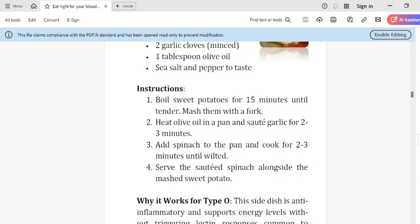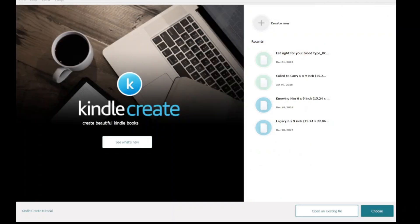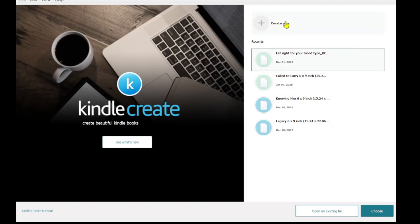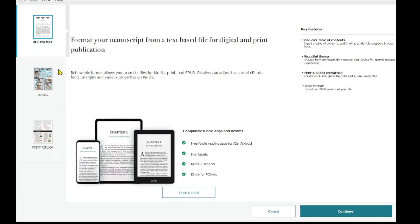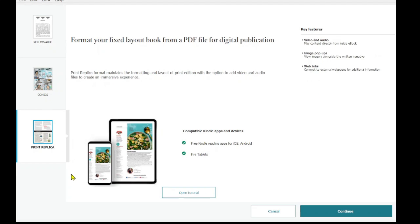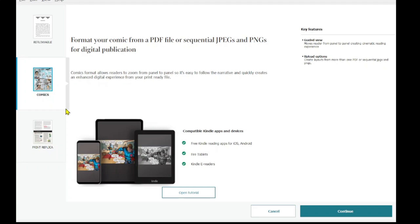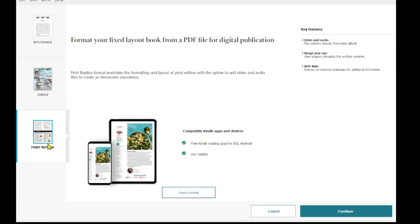All right. So let's head to Kindle Create. I'll launch my Kindle Create and then I'll go to create a new file, creating a new file all over. And then instead of the reflowable we used in the earlier video, we're going to use a print replica. And with the print replica, you can use your fixed layout from a direct PDF file for the publication. And for comics too, you can also format your PDF file or JPEGs into a more comic book or a book of such a nature. I'll do a separate video on that. So this time around, we're using the print replica.